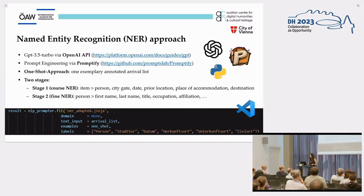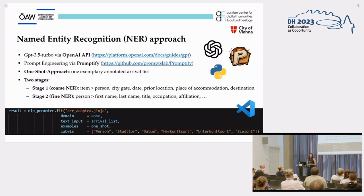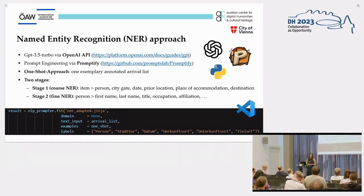This is especially true for named entity recognition processes, which operate at the token level and can be impaired by poor OCR quality. Even with reliable full texts, historical newspaper texts tend to pose a challenge for named entity recognition, for instance due to their high graphematical variation and other non-standard features.